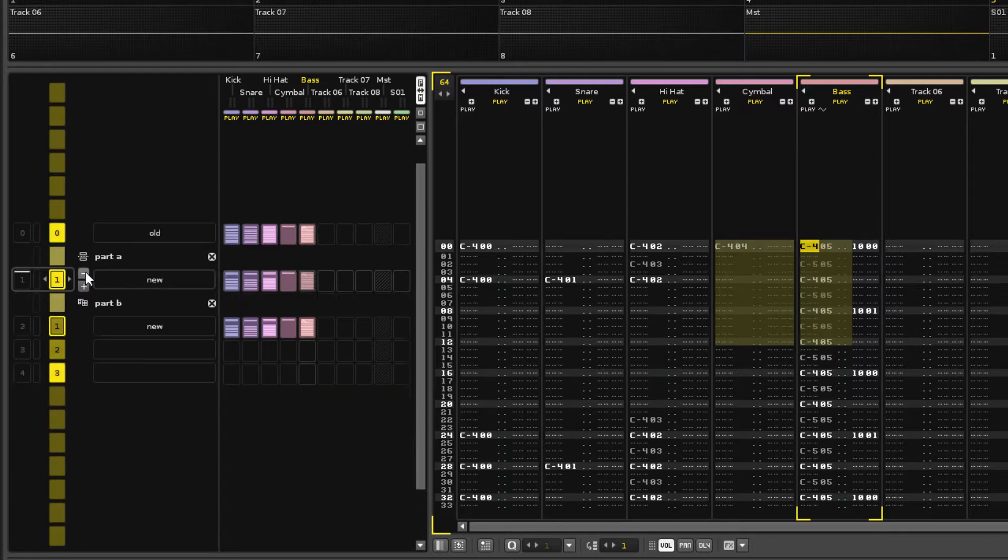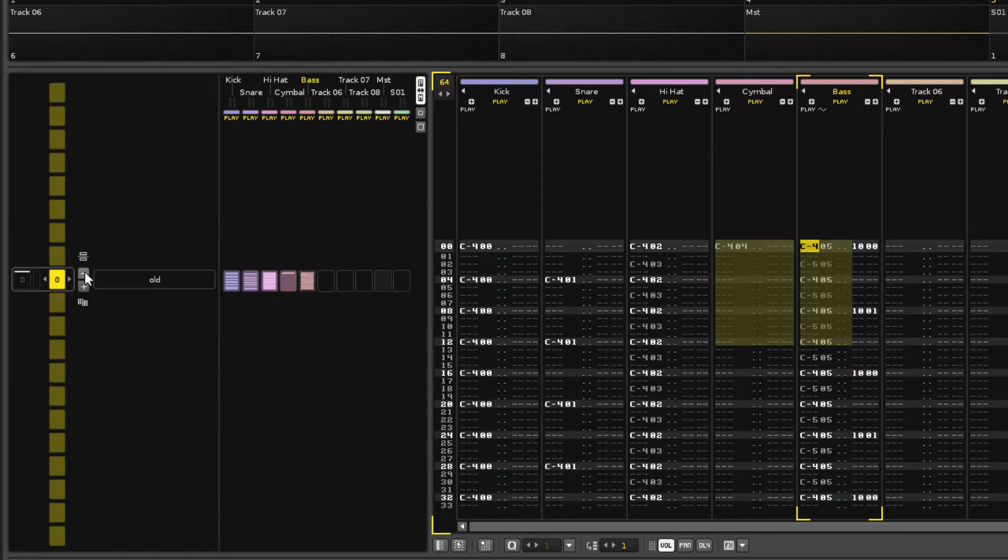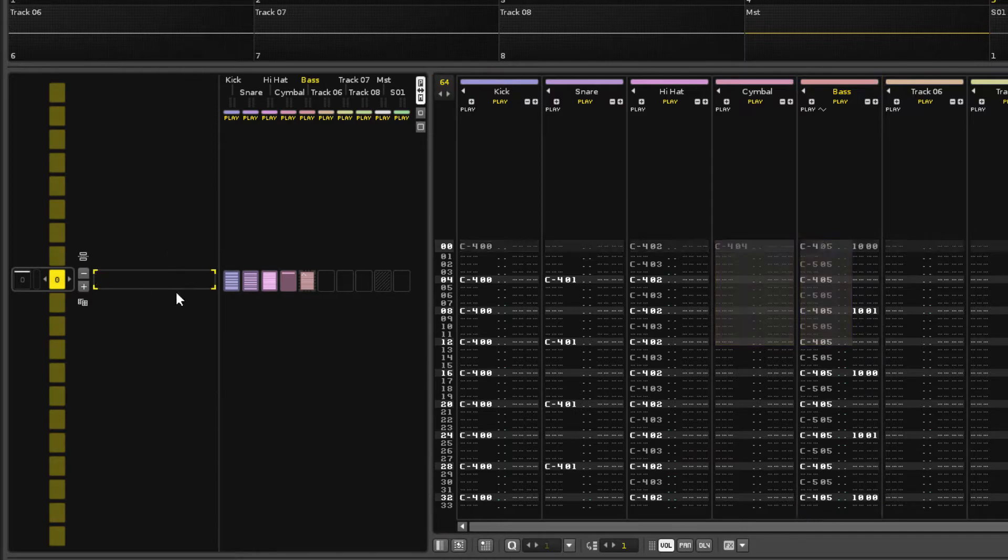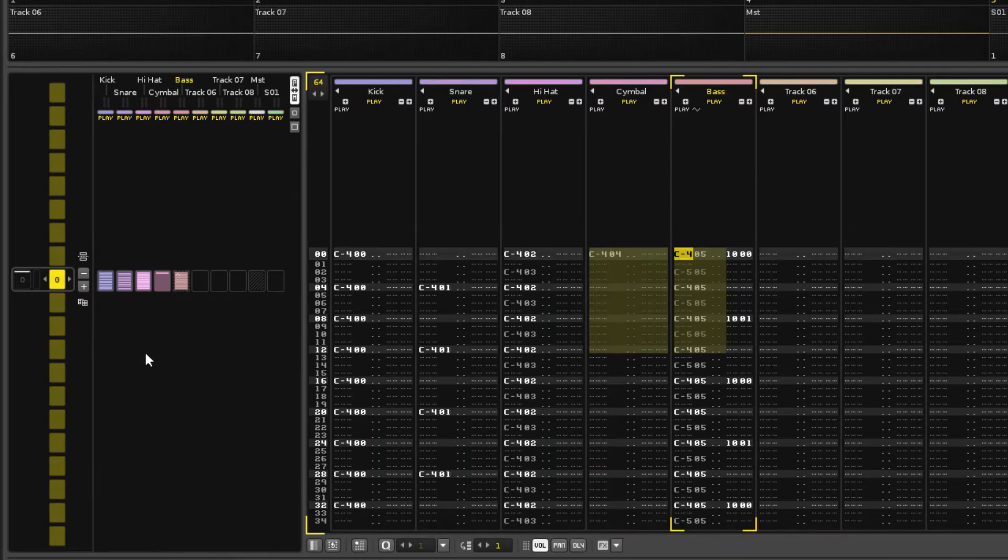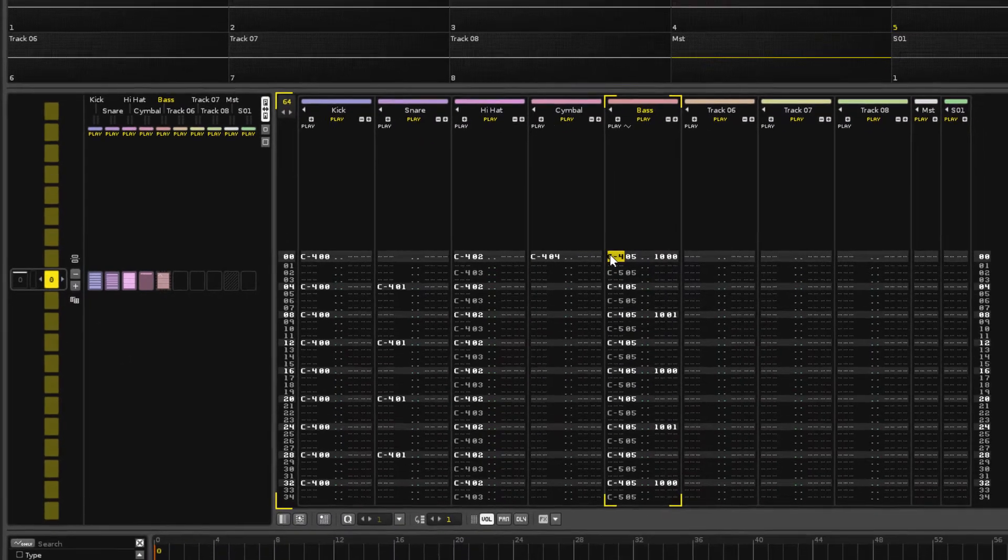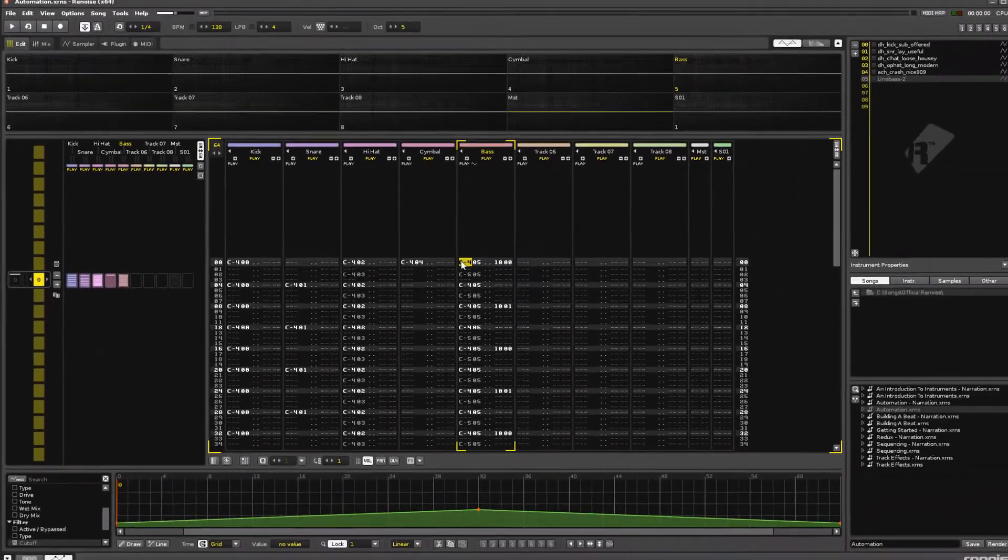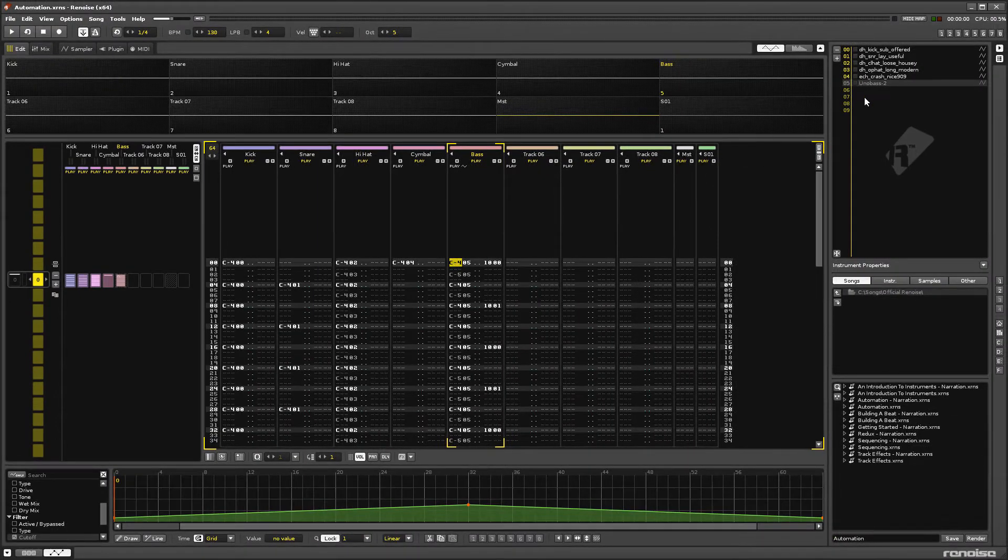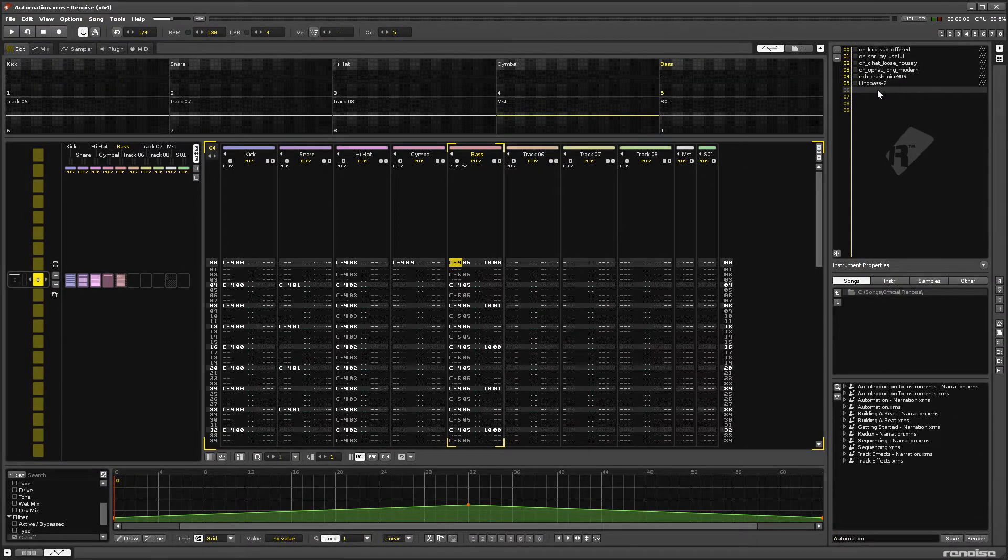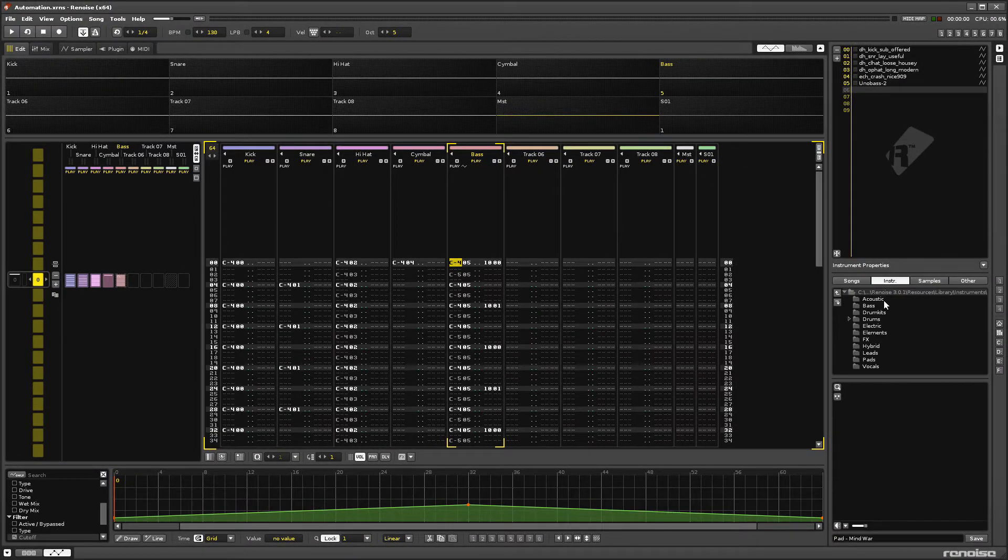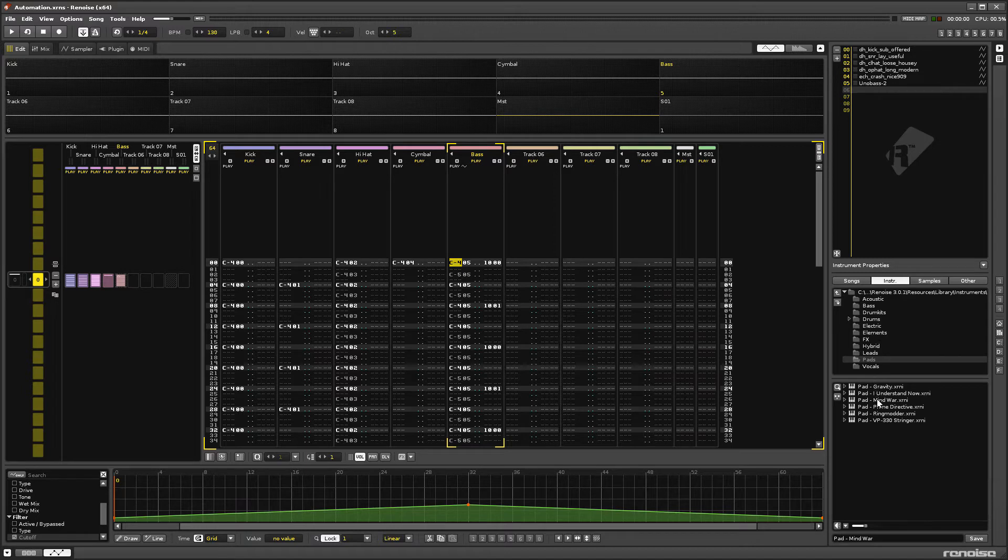Let's delete these patterns with the minus button and begin building a basic song structure. Select an empty instrument slot and load in a new instrument from the pad folder, Mind War.